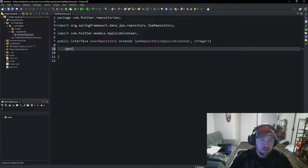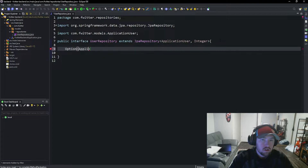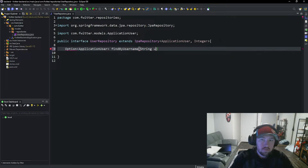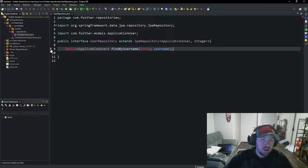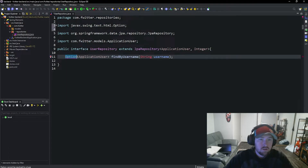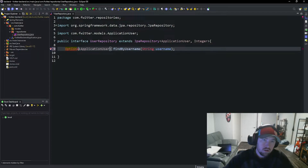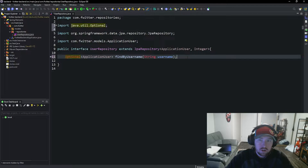The JPA interface is going to provide us with basic CRUD. There is one other method for fetching that I want to get. So we're going to say Optional ApplicationUser and this is going to be findByUsername, and then I'm going to pass in a String username. The reason why we have this is one, we're going to need it later on for Spring Security, and two, it's just going to be kind of useful. Optional - and this is essentially going to allow us to not have to pass nulls around. It'll be a little bit nicer. That is our UserRepository.